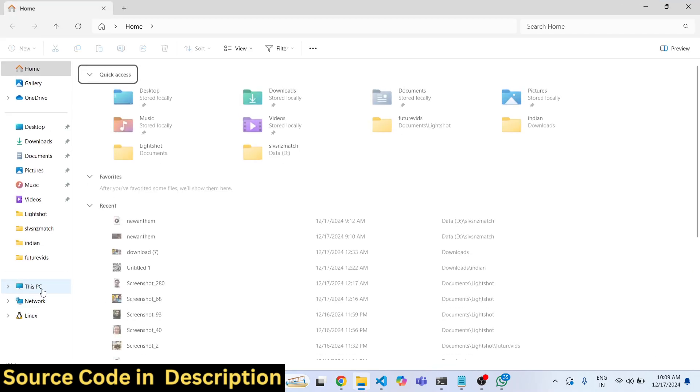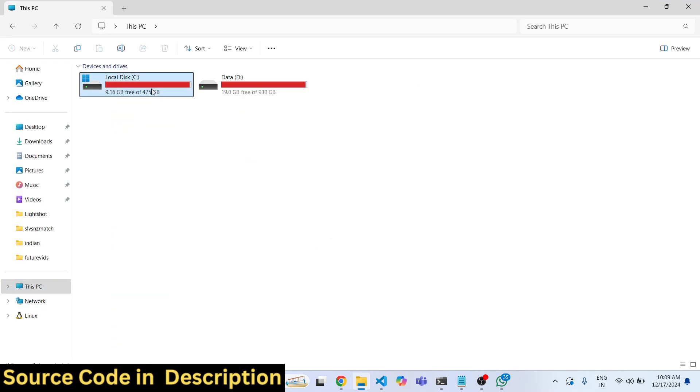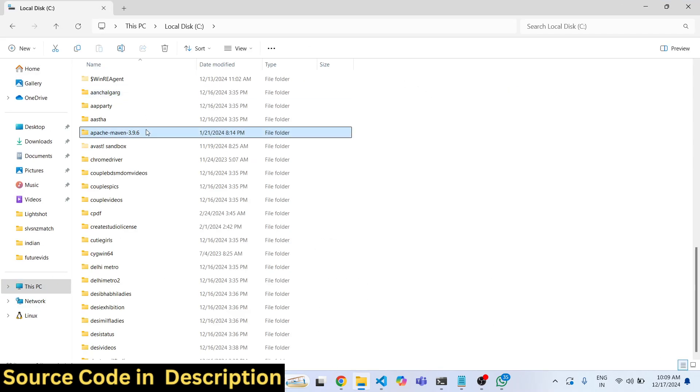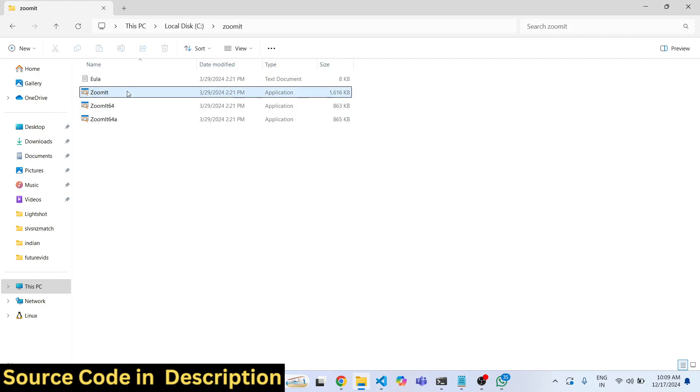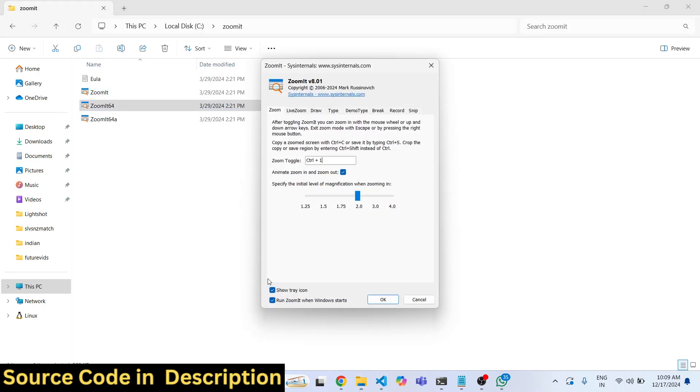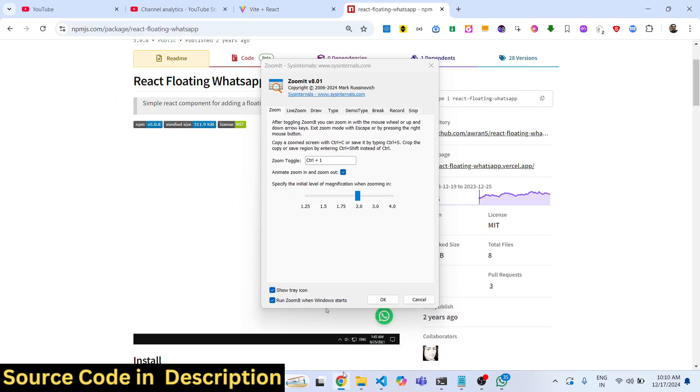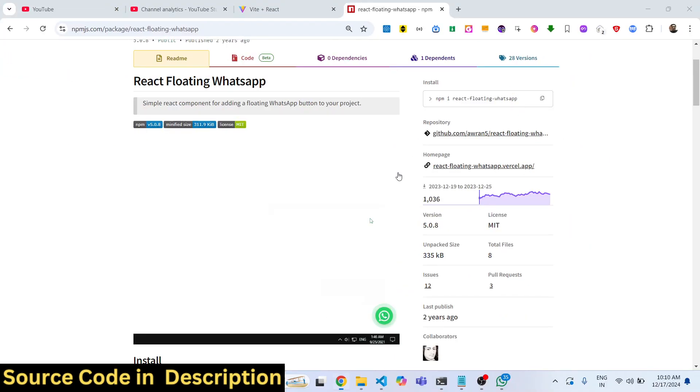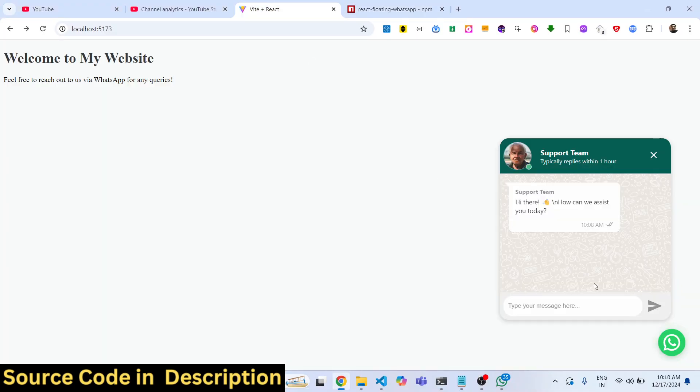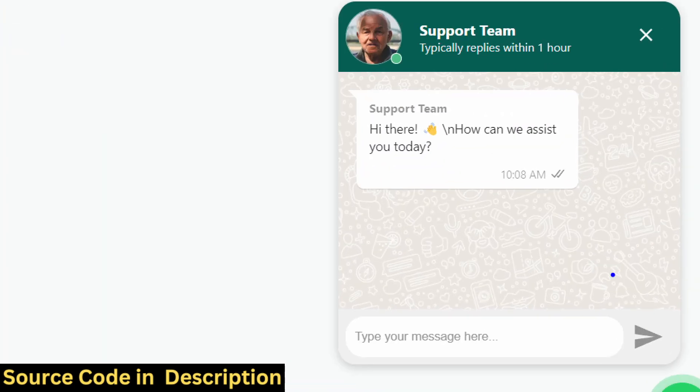Let me just open the zoom tool. This is a very basic command: npm i react-floating-whatsapp. Almost 1,800 weekly downloads. It will add this WhatsApp pop-up here. You will replace your image, your company name, the status, and whatever is your message.